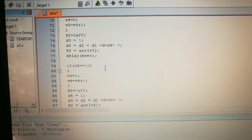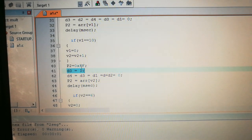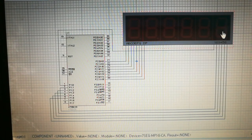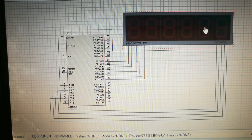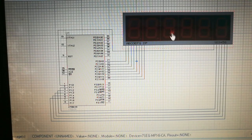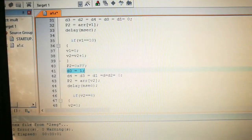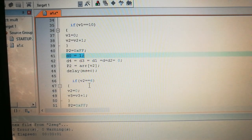Now, why do we check if v1 equals 10? Initially v1 increments until it reaches 10, then we increment v2 and reset v1 to 0. Since there are 60 seconds in a minute, when v2 reaches 6, we increment v3. Same way: when v3 reaches 10, v4 increments and v3 resets to 0. We assign the array value at that index to P2 for each segment. So whenever v1 equals 10, v2 increments — and v2 uses 6 as the limit because seconds go up to 60.